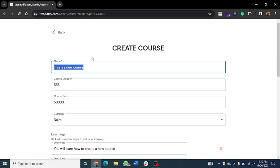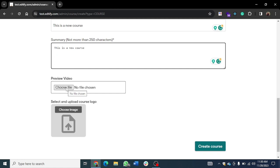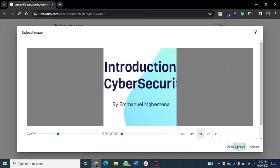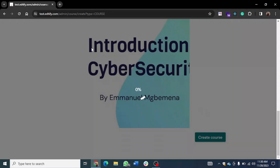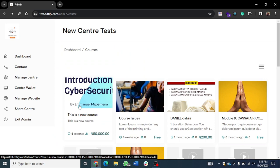You can add a detailed description and summary of that particular course — you can add everything included in the course. The editor supports the Enter key and all formatting. If you have a preview video you can upload that. Then lastly you can add an image. After uploading the image, I'll create my course. This new course has been created successfully — you can see the course here.